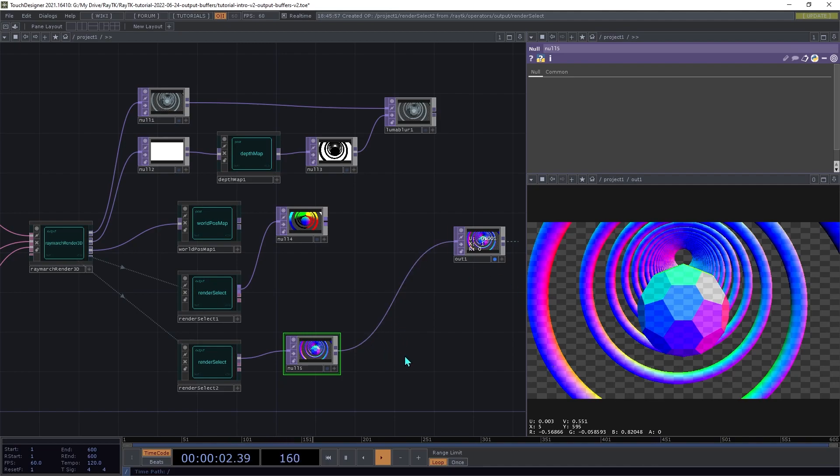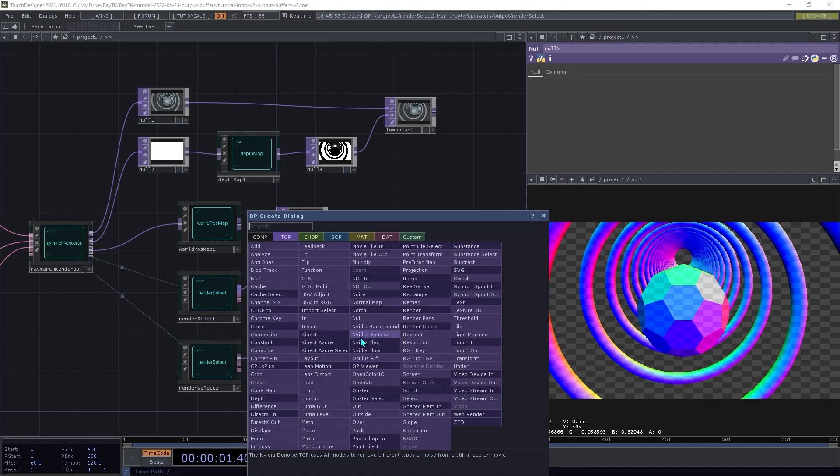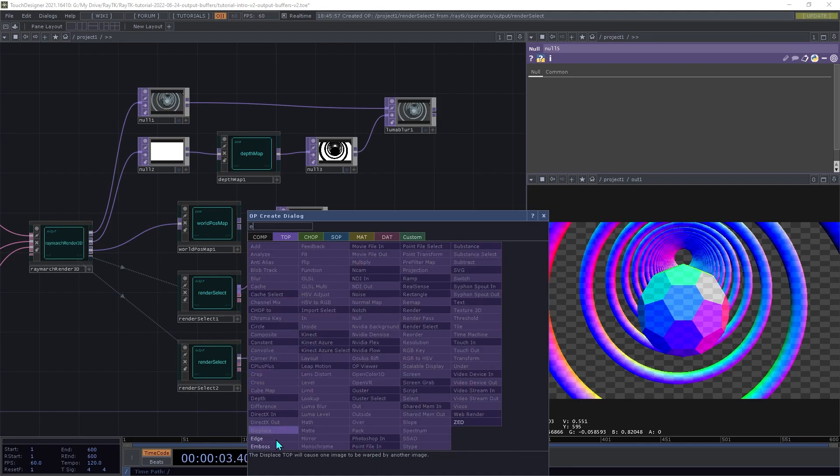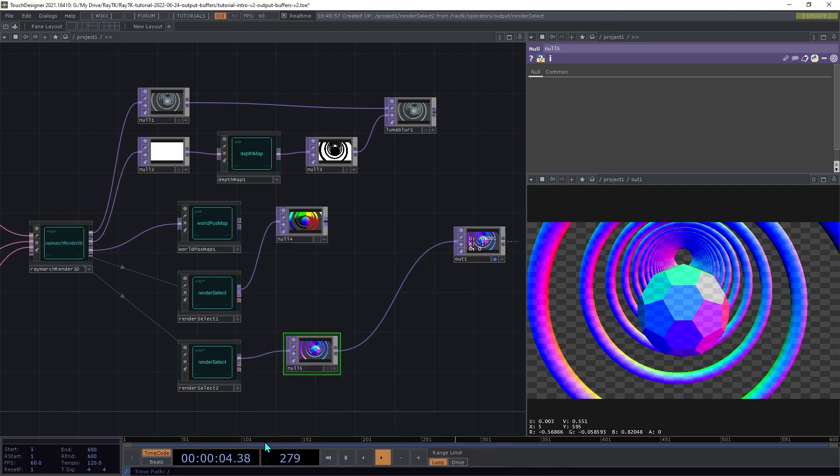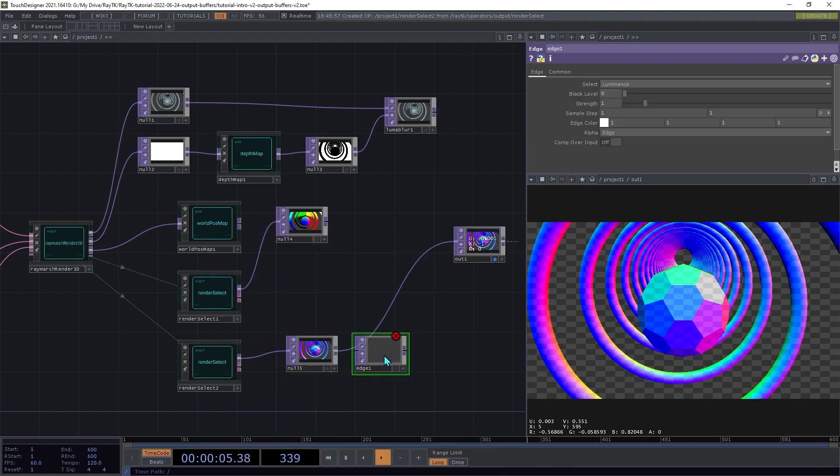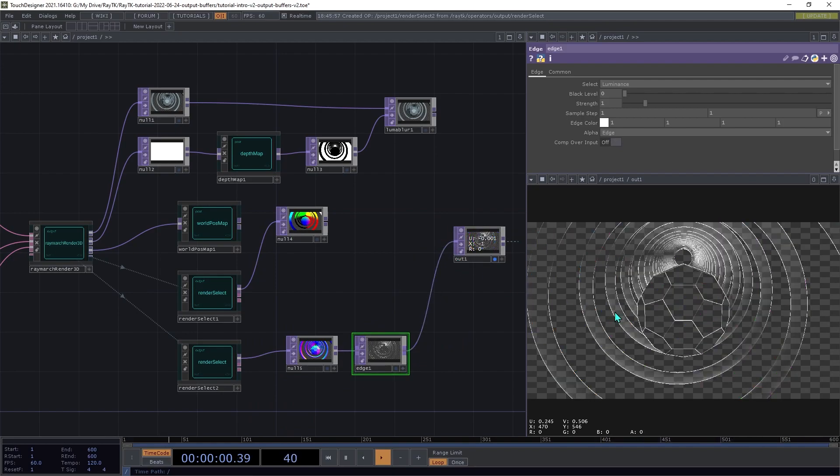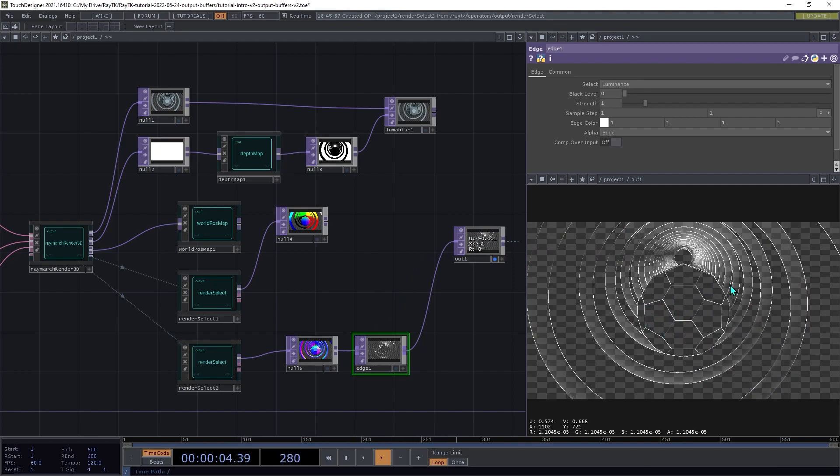The normals output is useful for detecting edges or corners. And to do that, you can add an edge top after that on the normal output. So that will give us kind of a highlight of all the areas where an angle changes suddenly.